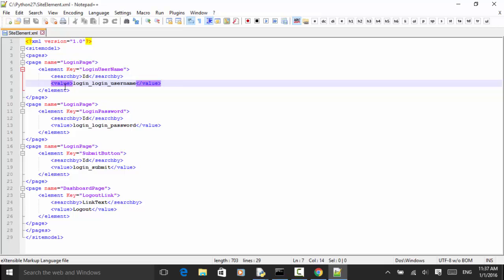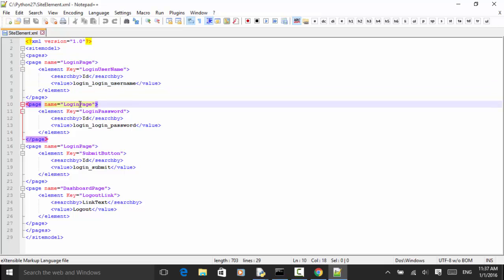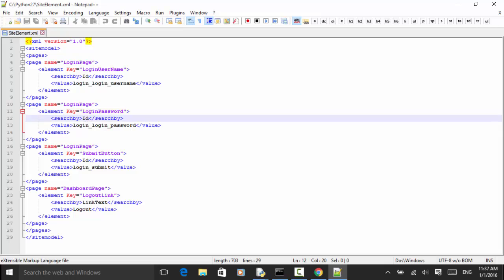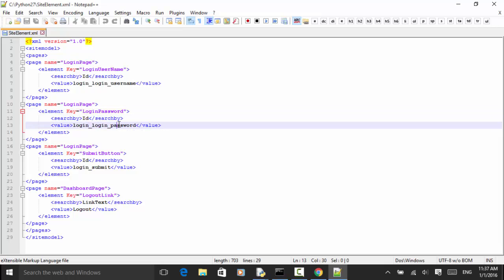For the login page, we have 'login_username' — we search by ID and the value is 'login_login_username'. On the login page we also have 'login_password', searched by ID with value 'login_login_password'.